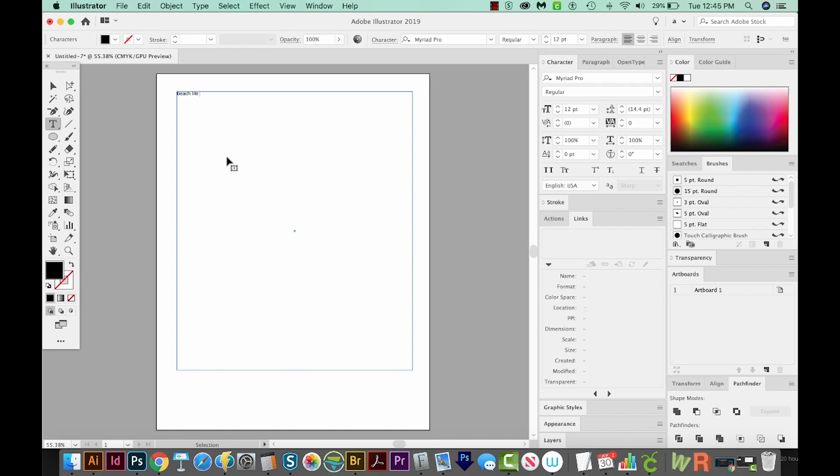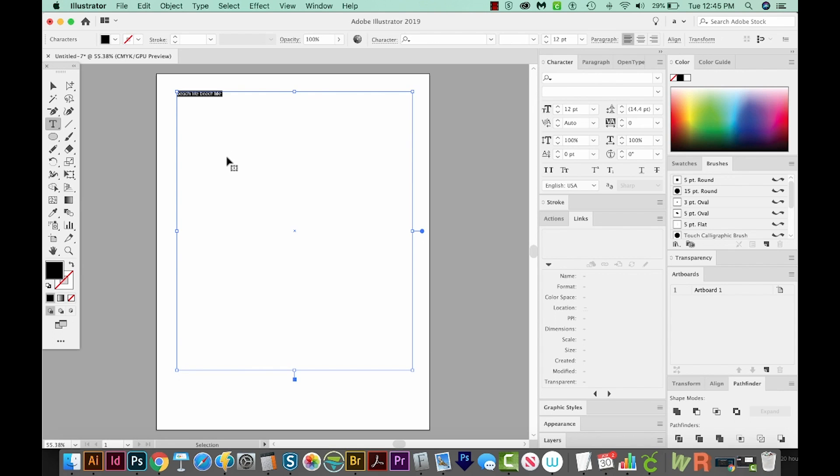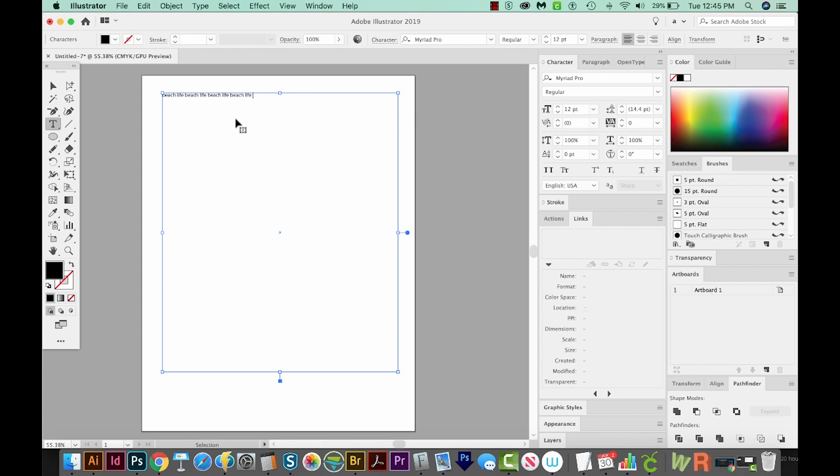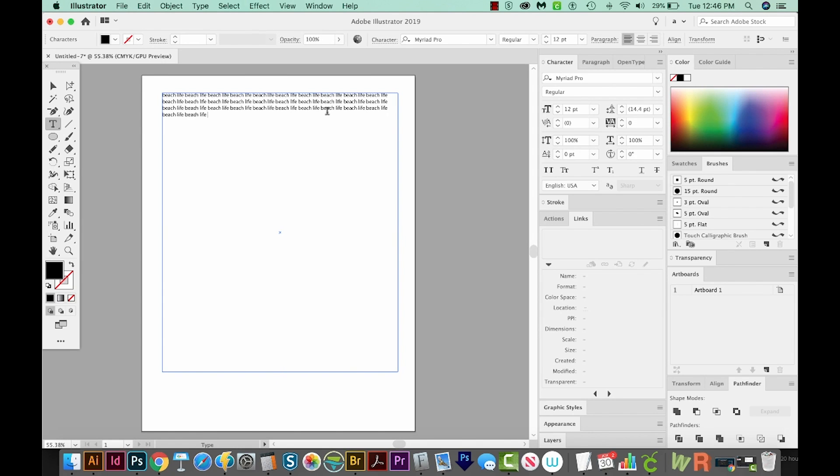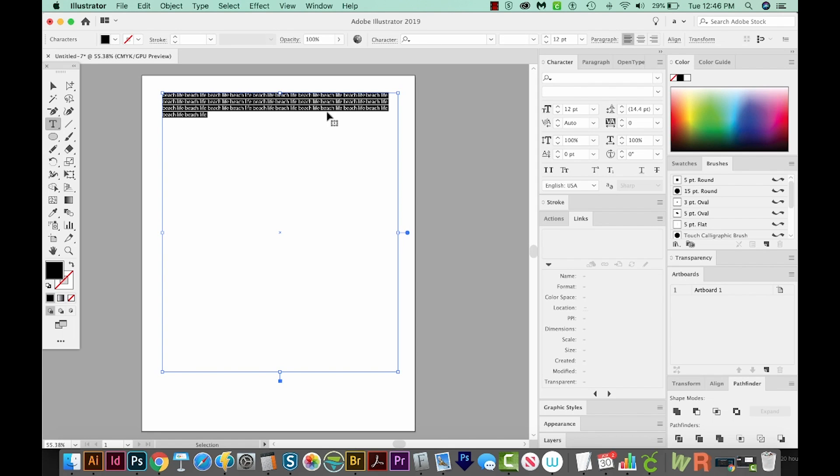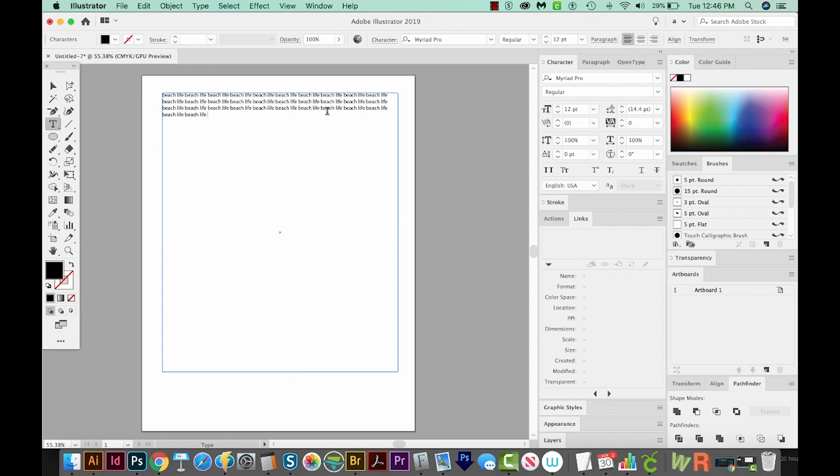I'm going to CMD A, or CTRL A on a PC to select all, copy, and then hit my arrow key and paste. I'll keep doing this, CMD A, CMD C for copy, arrow to the right and paste, until I have a lot of text. If you hear me say CMD a lot, you can just change that to CTRL, and it'll work for PC.